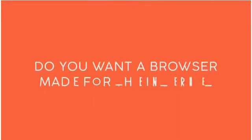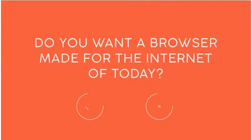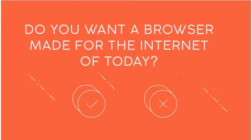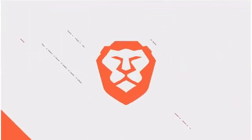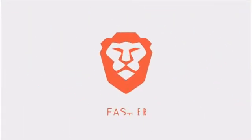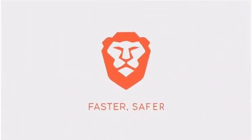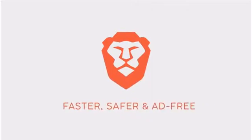So ask yourself this question. Do you want a web browser made for the internet of today? If so, try Brave. It's faster, safer, and ad-free.